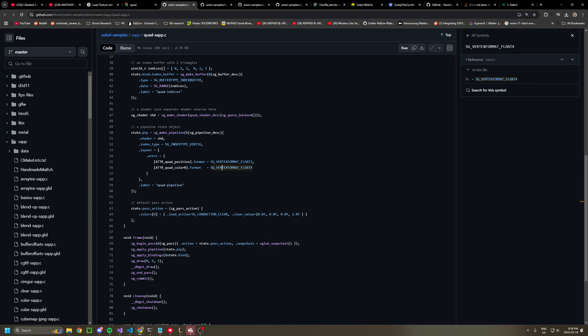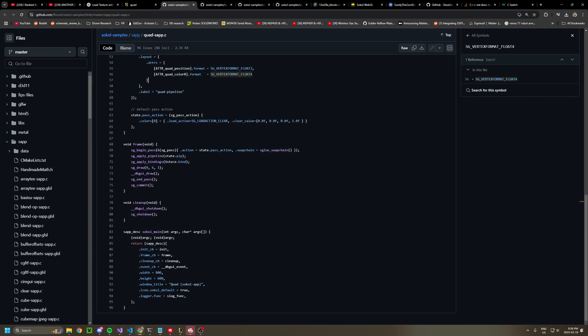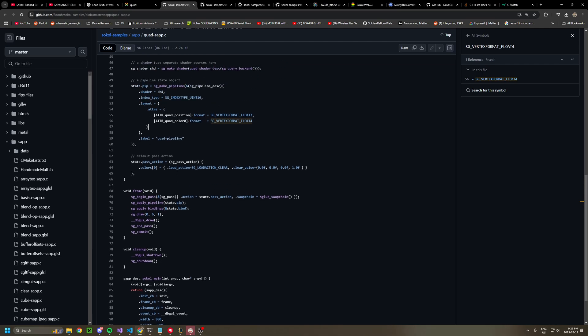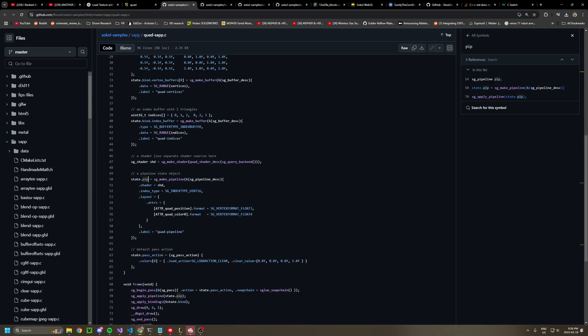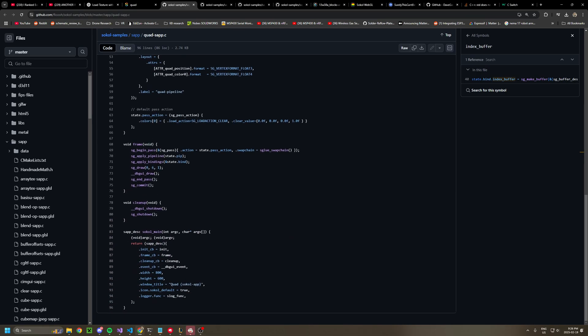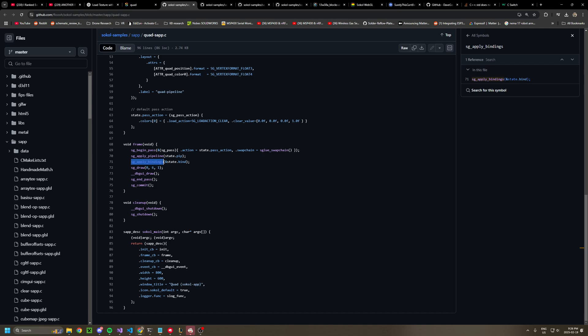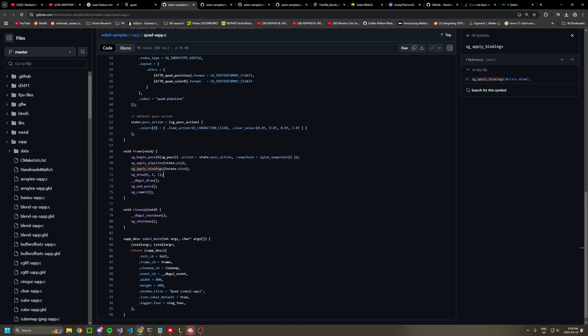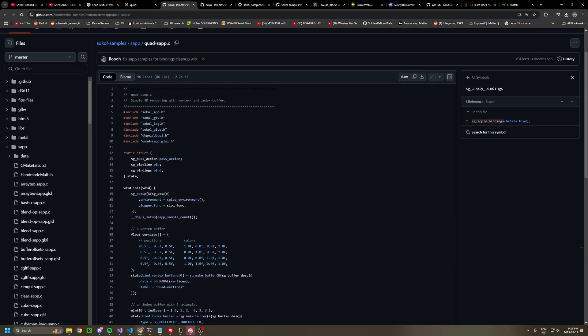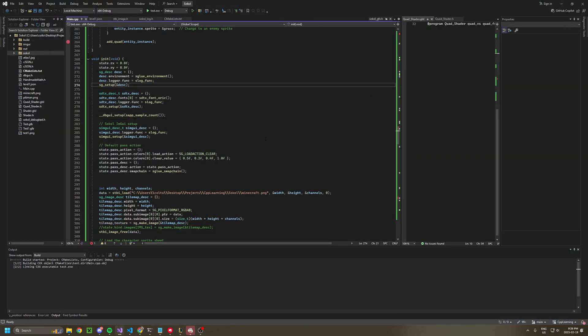This is stored into state dot pip, and state dot bind dot index buffer. And you apply your pipeline, which applies your shaders, and then you apply your binding, and then it draws that. And that's basically how it always works.